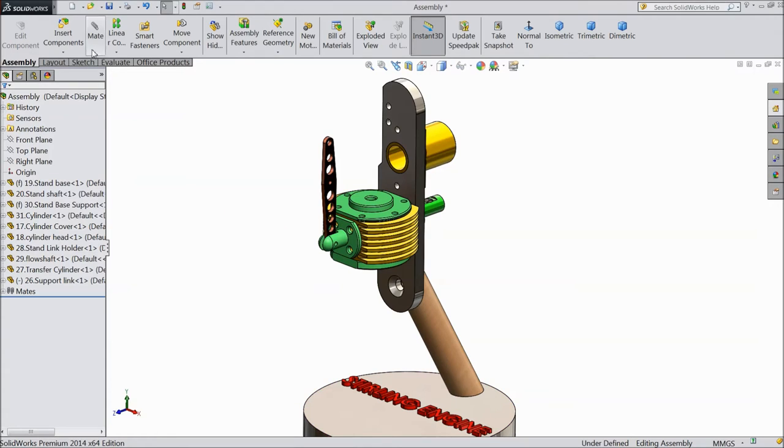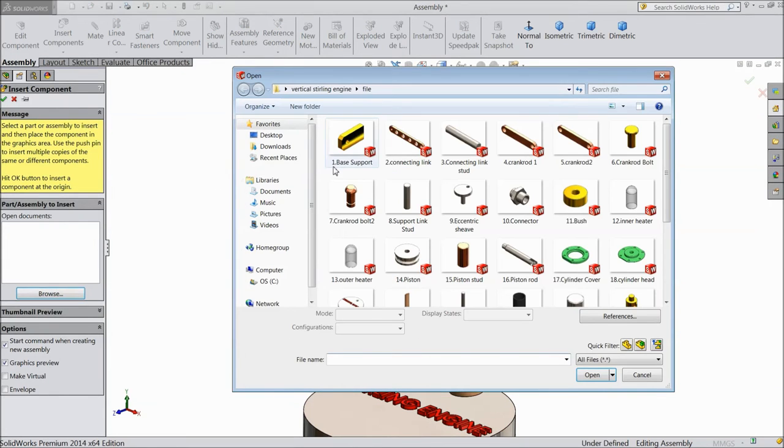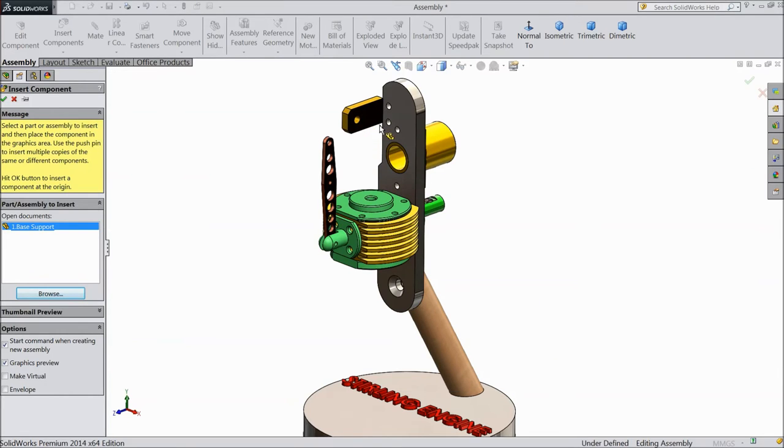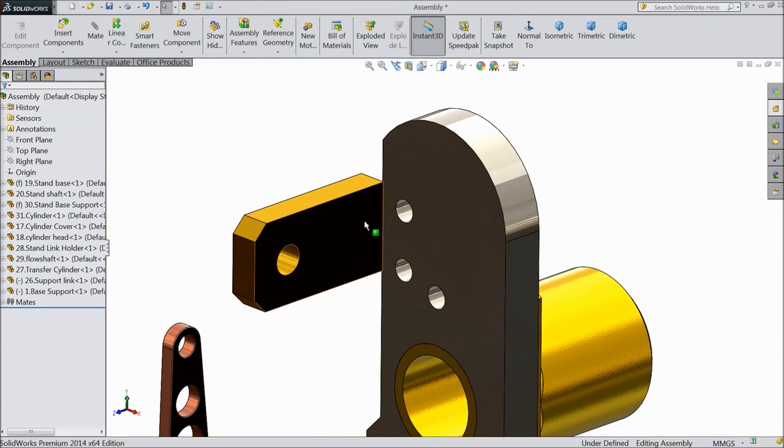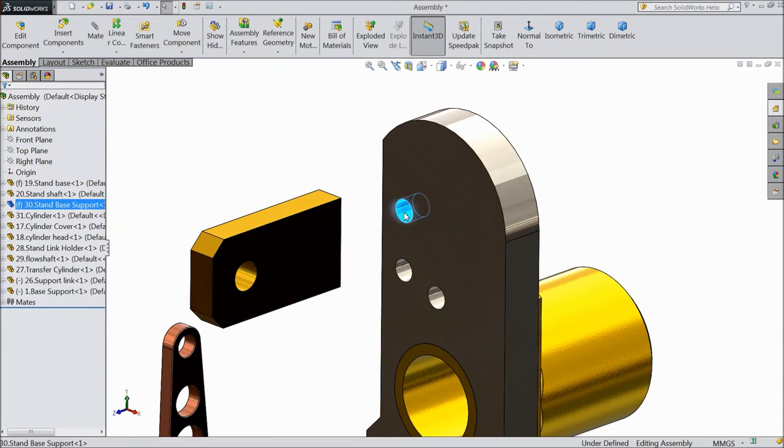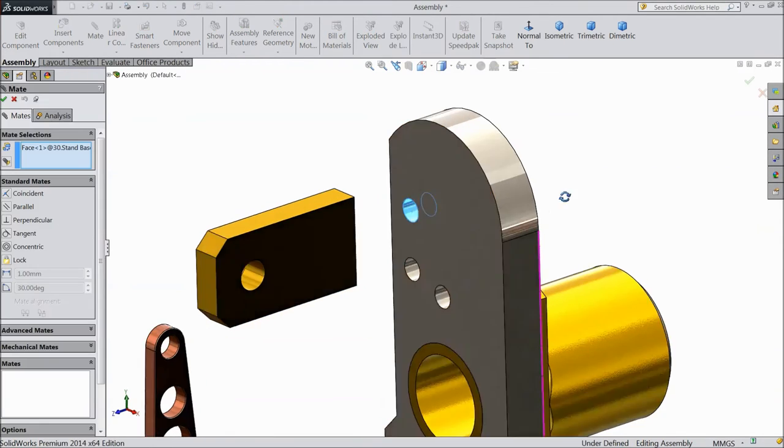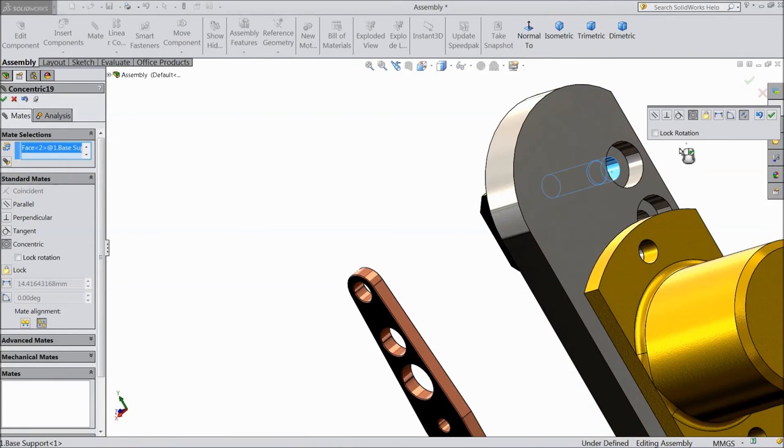Now insert another component, support base, base support. Now select this inside hole, choose mate and select. Okay.